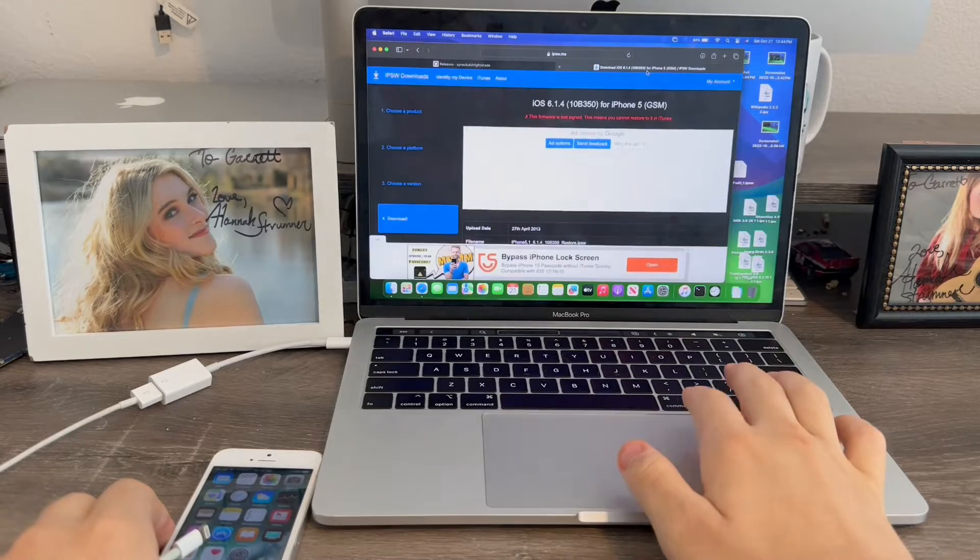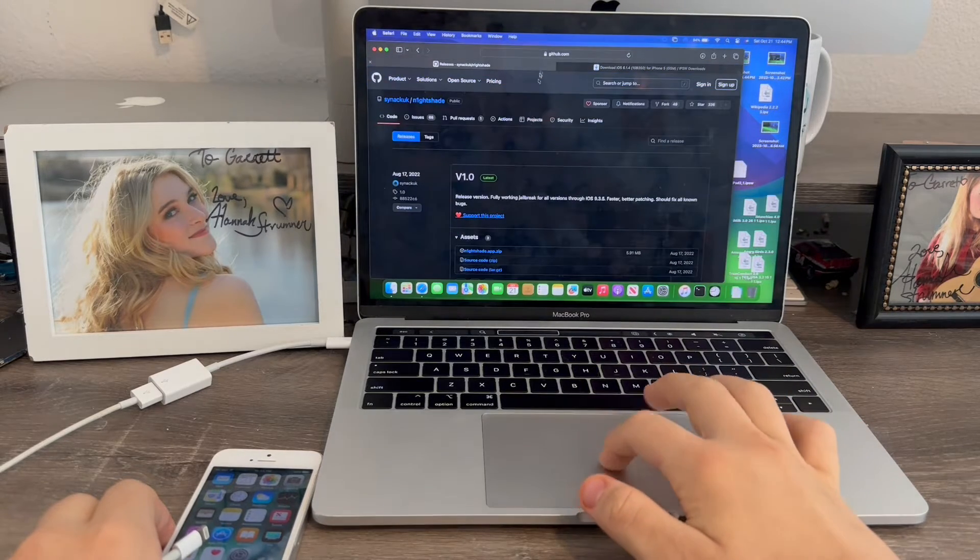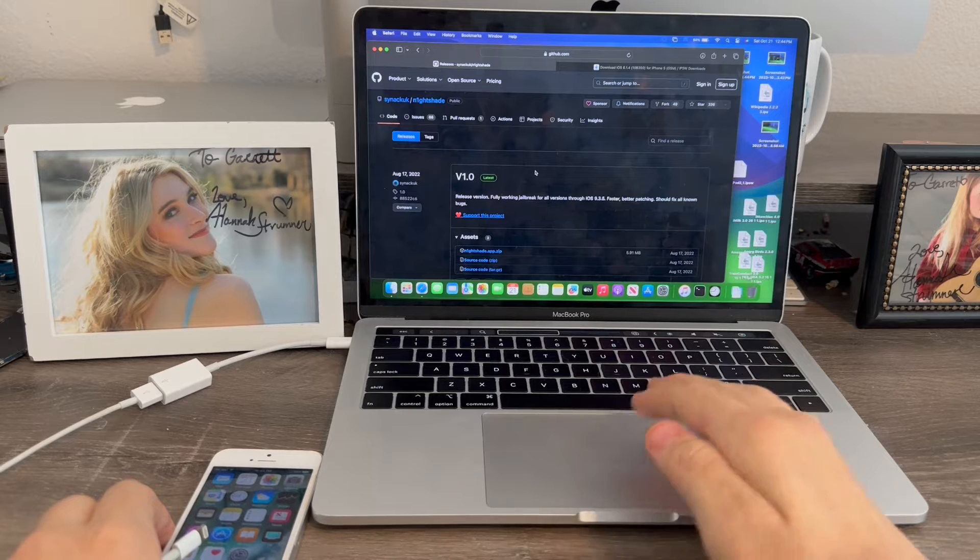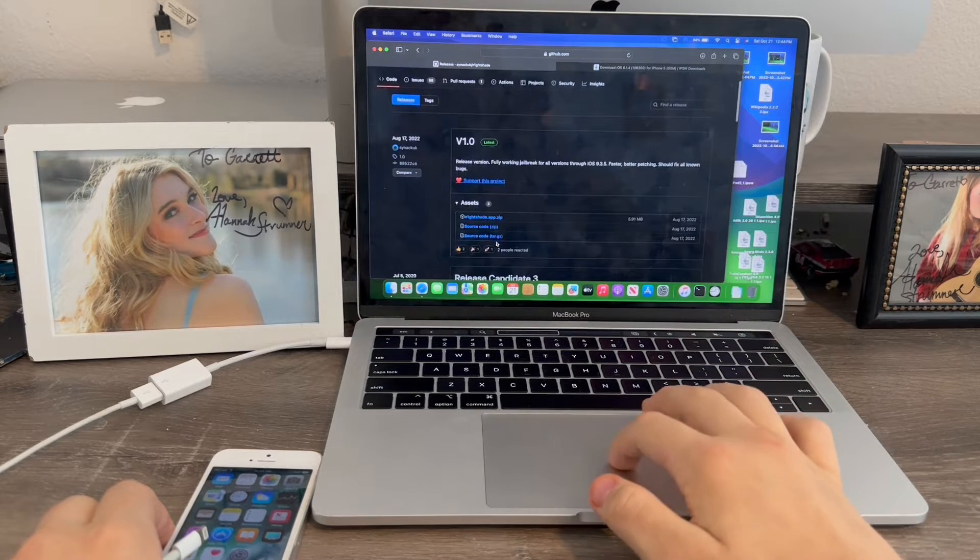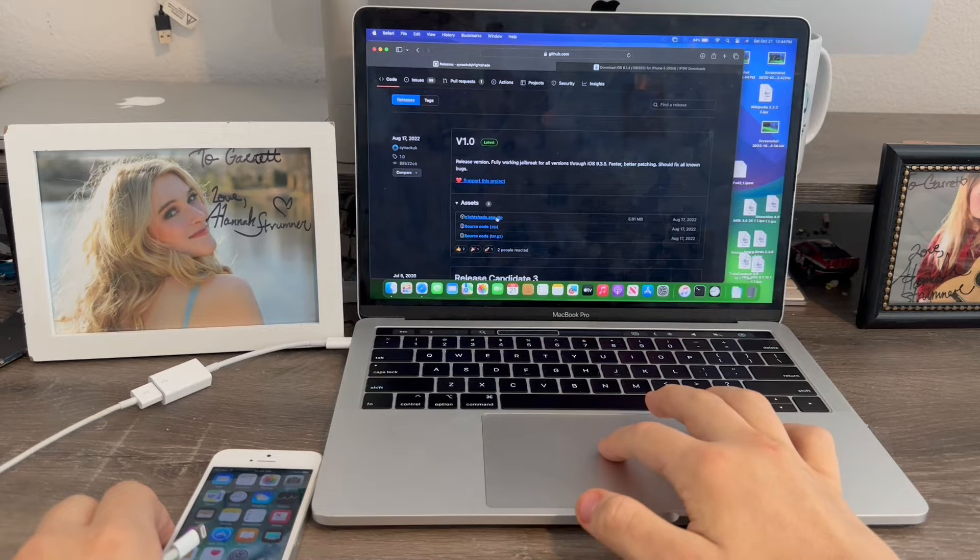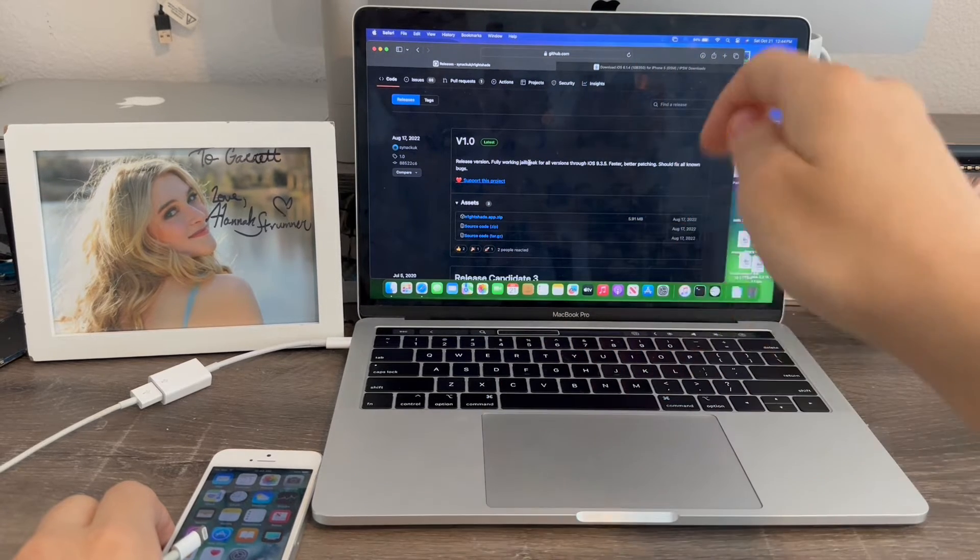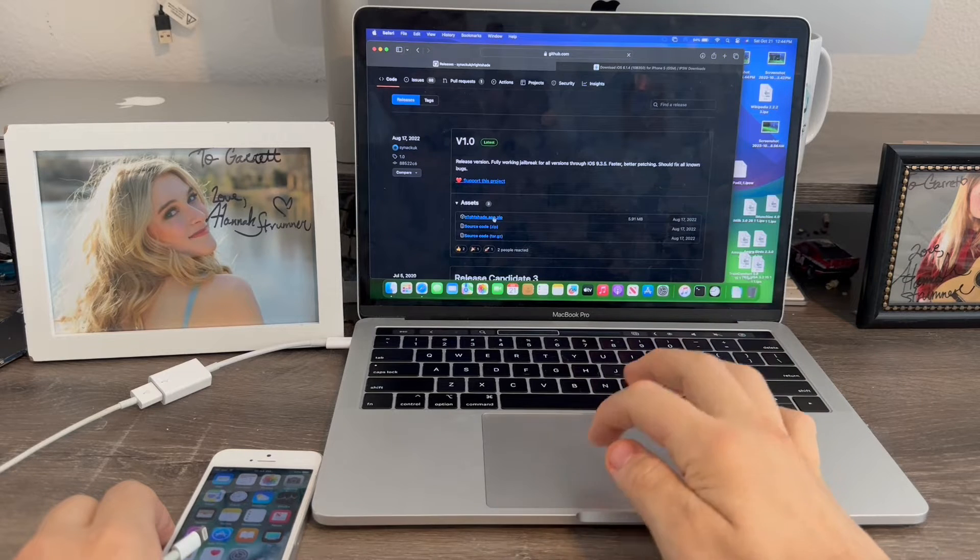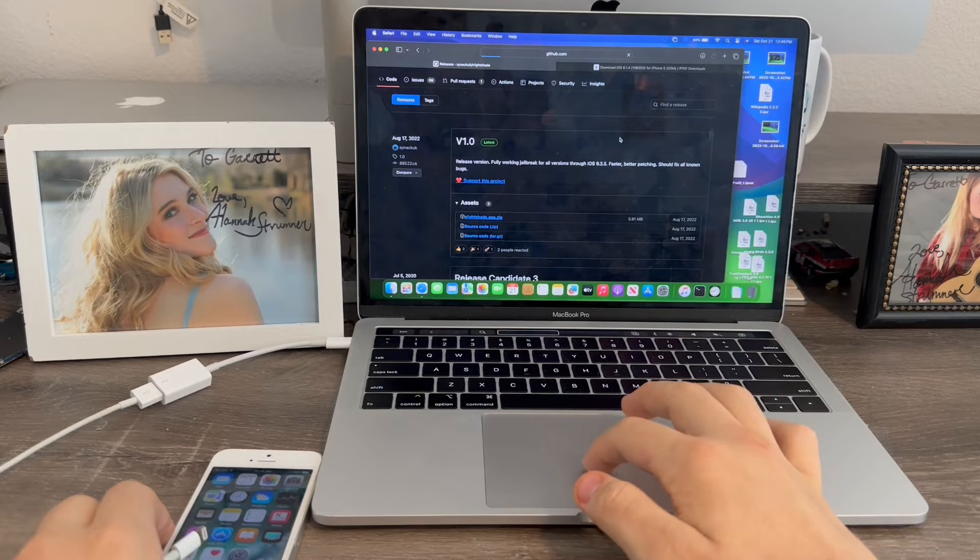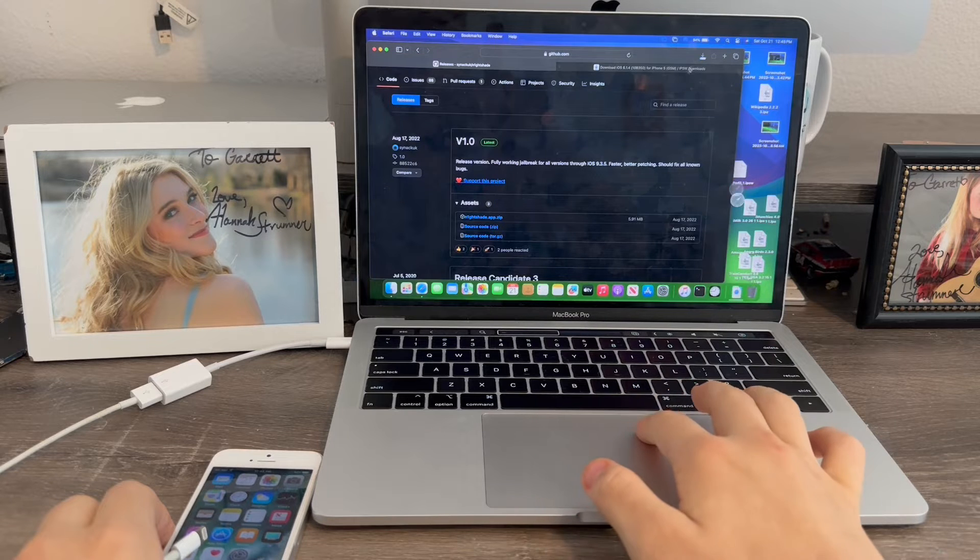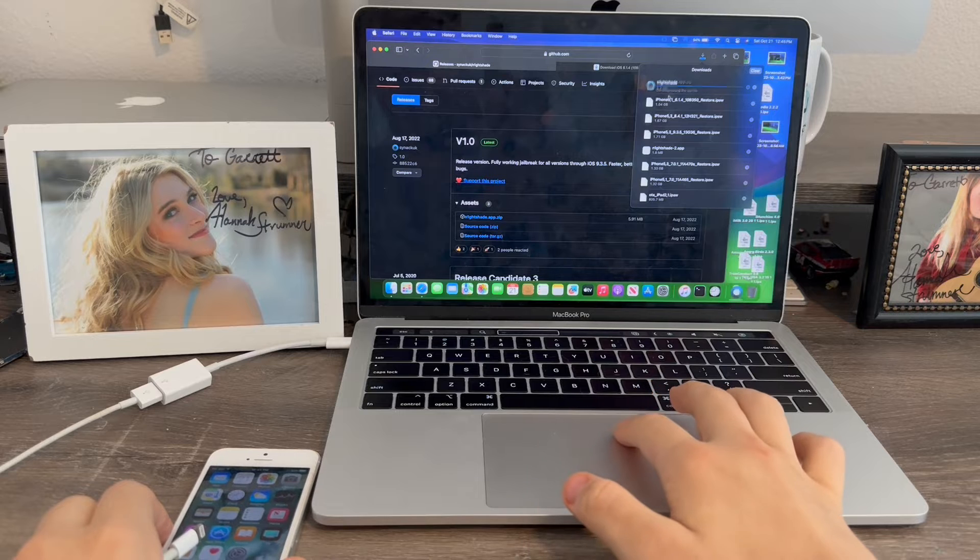So, I went ahead and downloaded the iOS 6.1.4 IPSW already. So, now we're going to download Nightshade. This will allow us to do the tethered downgrade to iOS 6. We're going to click this one that says nightshade.app.zip. The link for this website will be in the description below. We're going to click this button to download it. So, about 6.2 megabytes to download this.